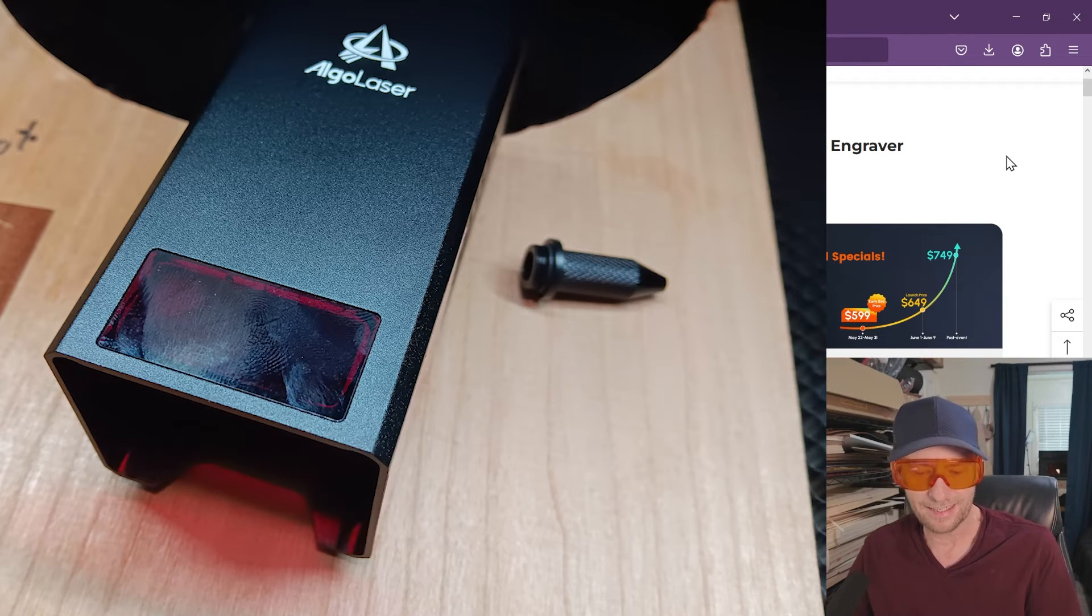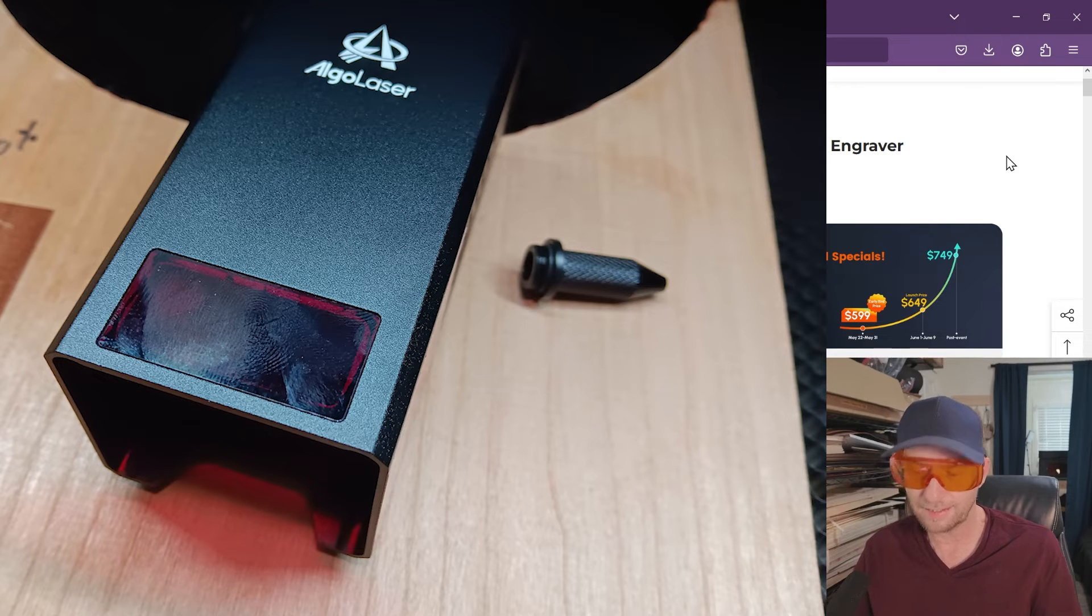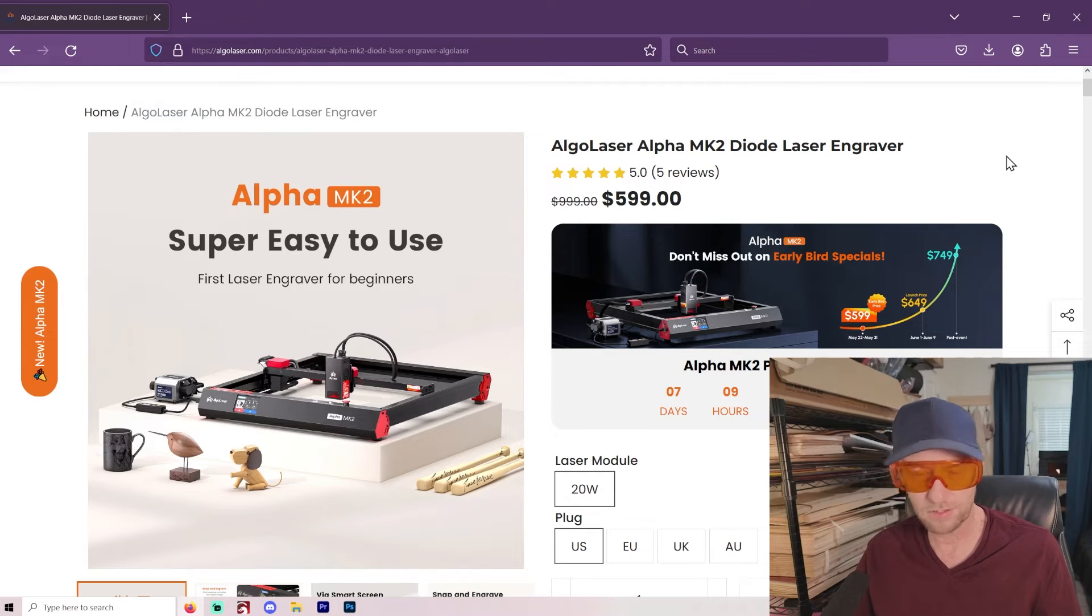I think your only real solution, if you want to be able to see it is to just use a blade or something and actually a metal blade and cut this off. I think Clack Shack, he did a video on this too. And he's a fan of AlgoLaser. I'm not against AlgoLaser. I think they're great.